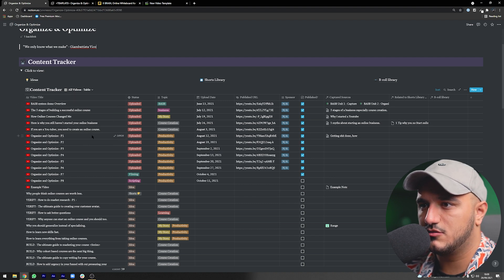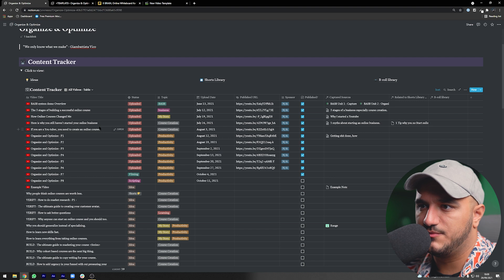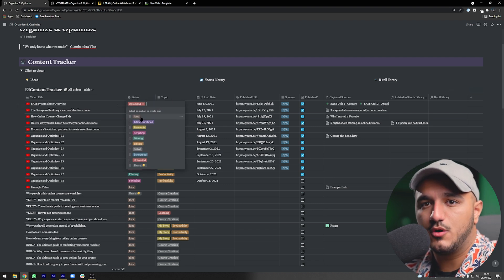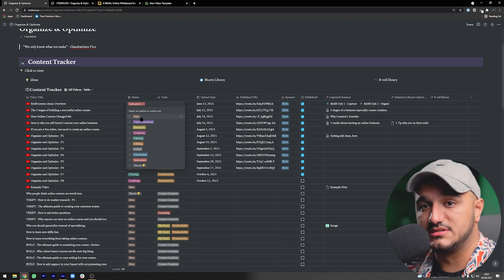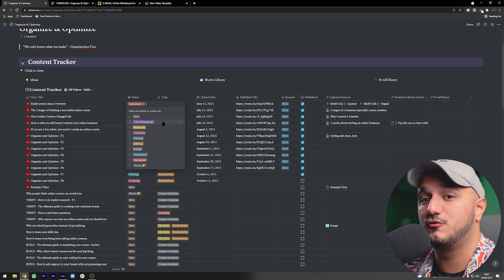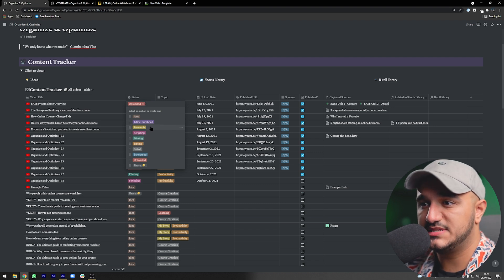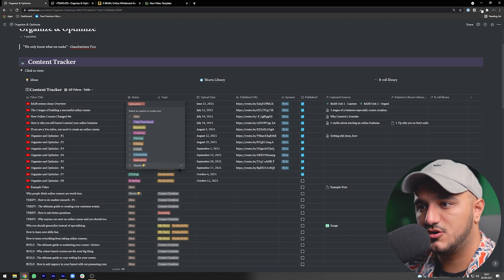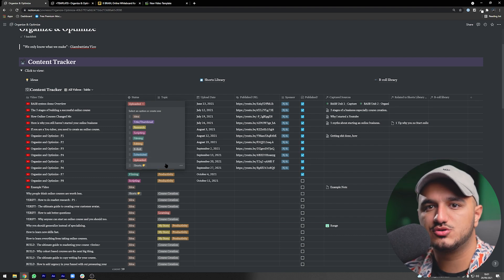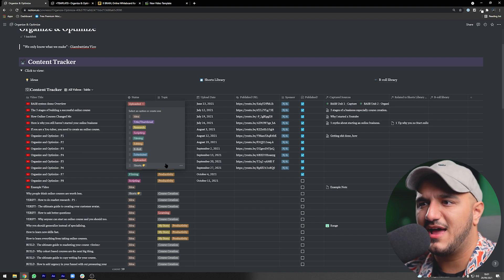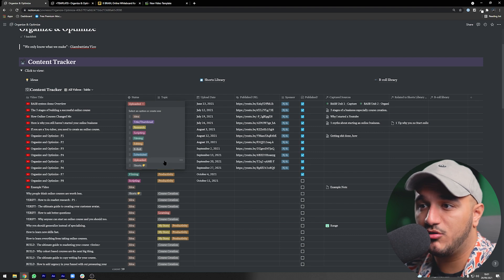Now let's talk about the actual properties of this table. First is the video title — just type the name of the video, blog post, or whatever. Second is the status, divided into the different parts of video production: it always starts as an idea, then goes to title and thumbnails. You should always create title and thumbnails before shooting. Then comes researching and scripting, filming, editing, scheduling, and uploading.